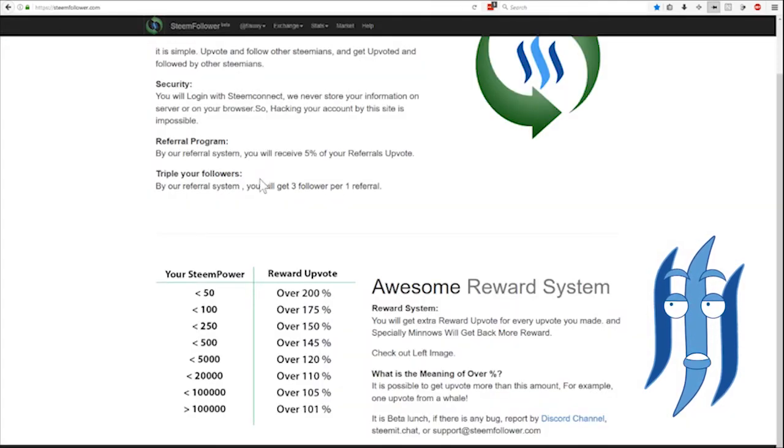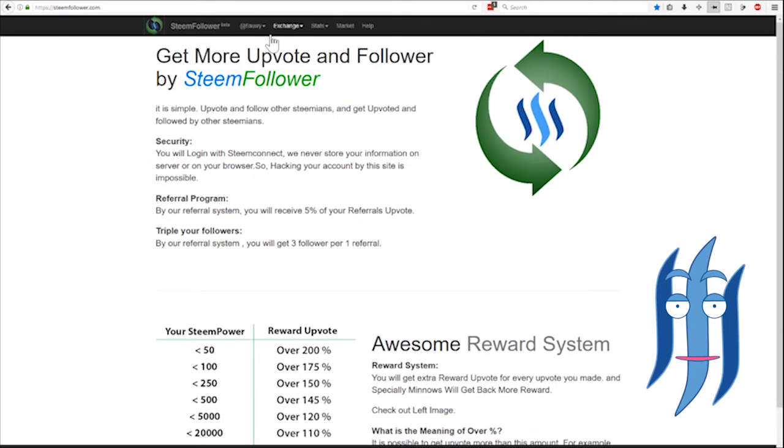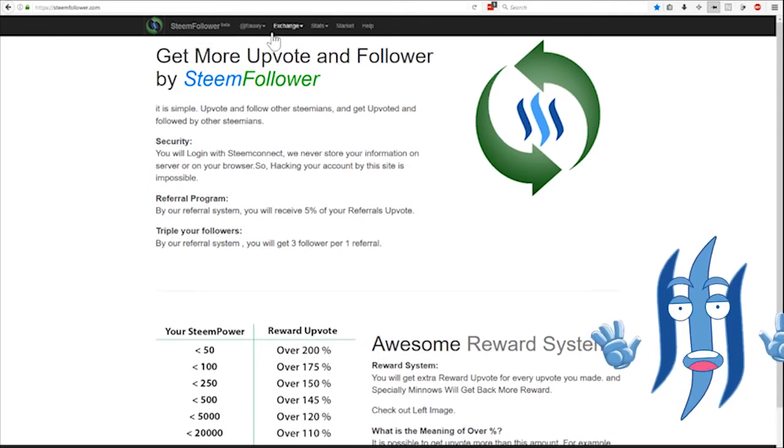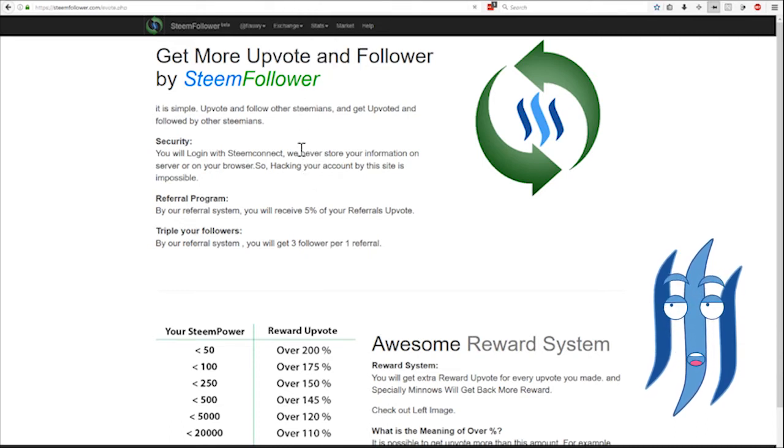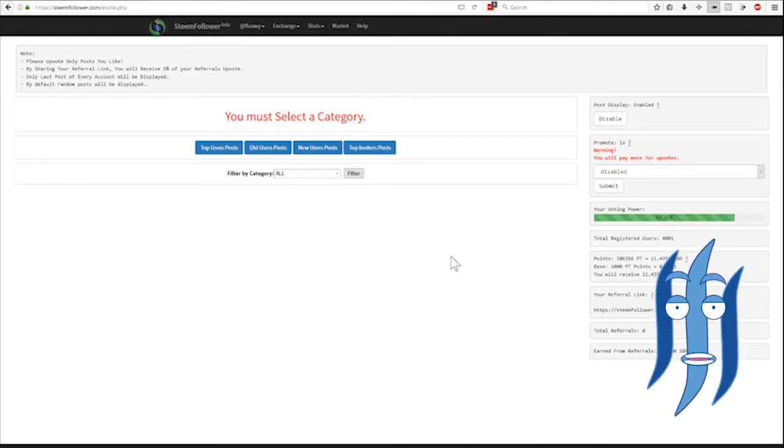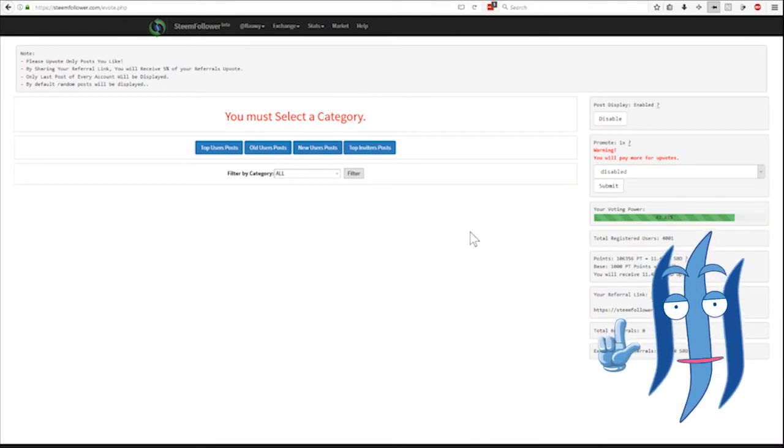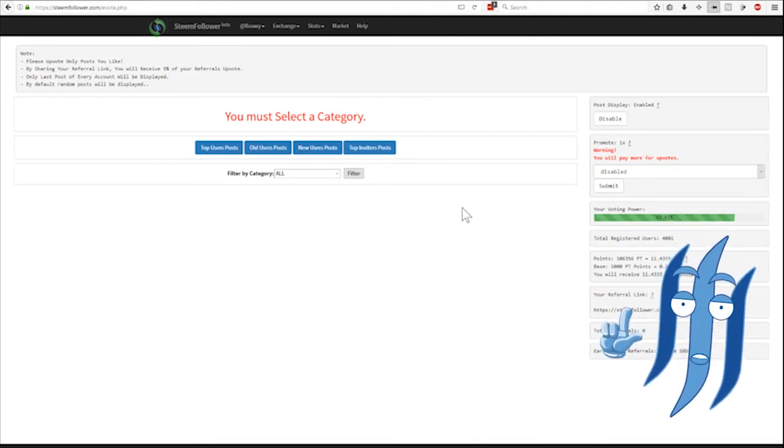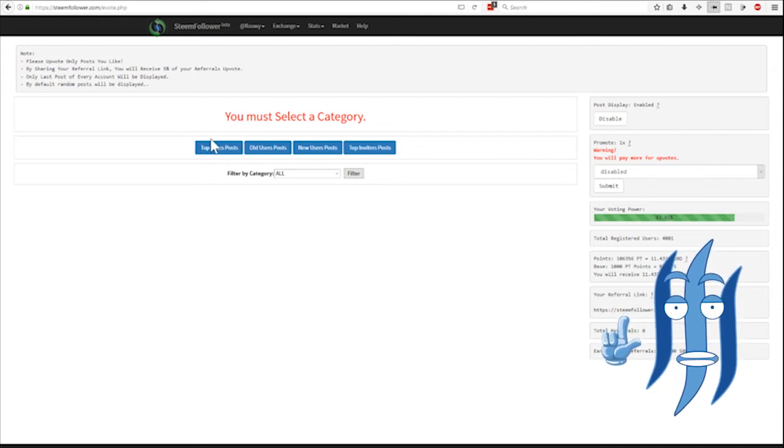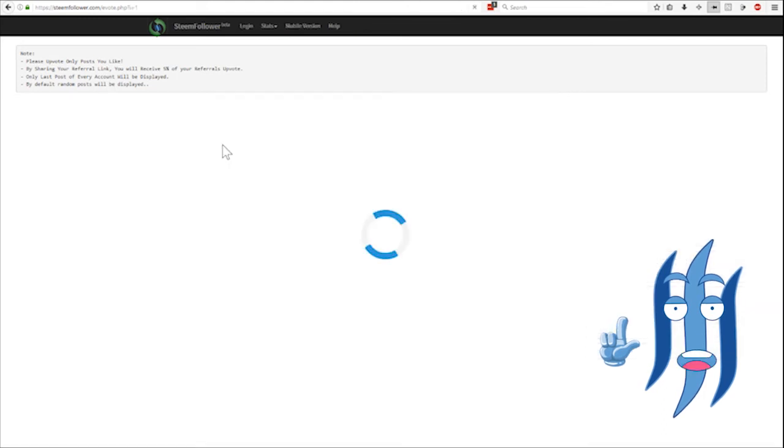Let's have a look at the exchange where we can find other people's posts and upvote them. When you load this page it will take a moment to go through the database of all the posts and filter the users that are registered Steam followers.